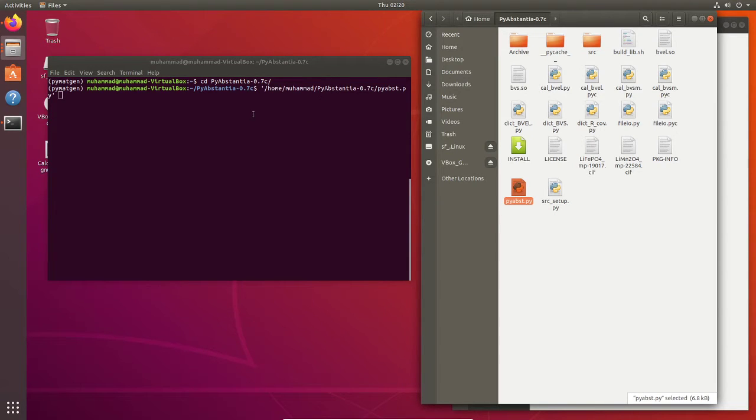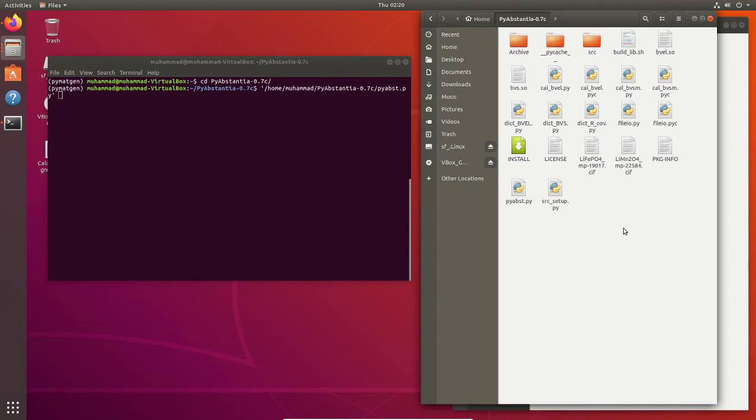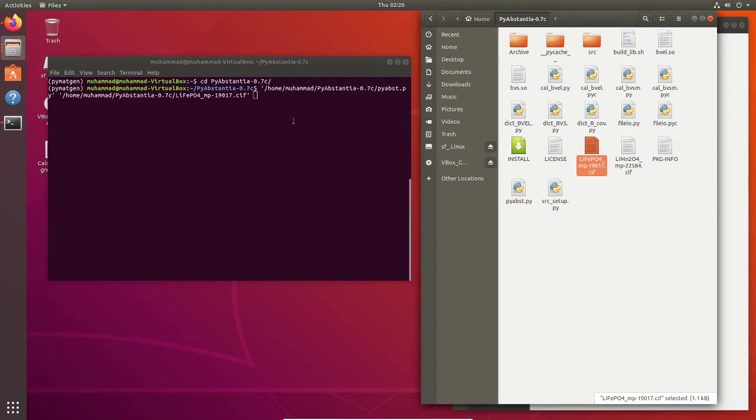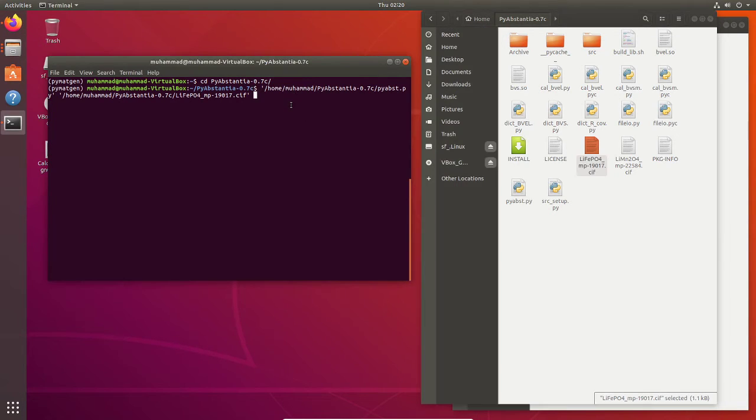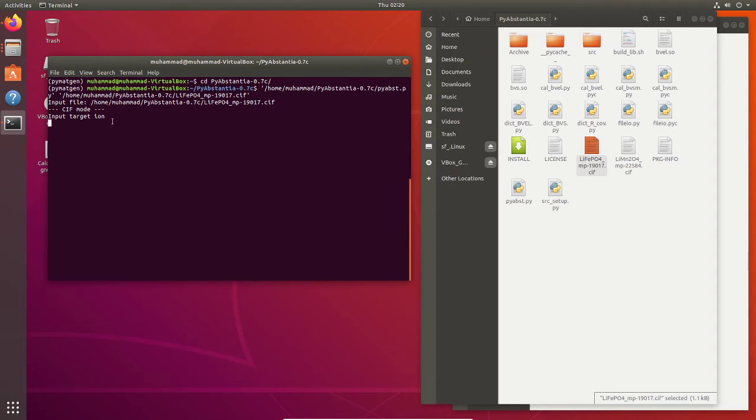You can drag the CIF file. I got this CIF file from the materials project website. Now just press enter so it will read the CIF file and then it will show some query input: target ion.